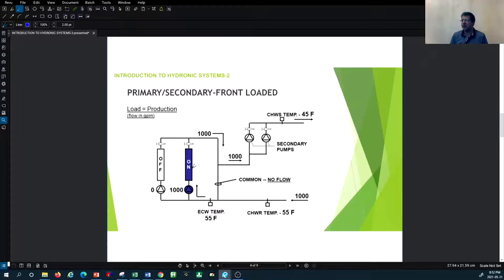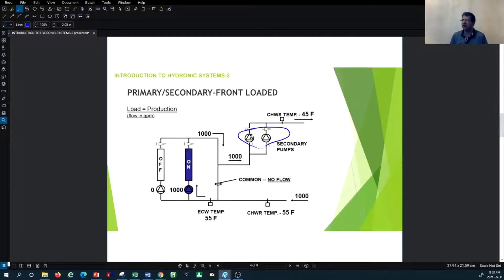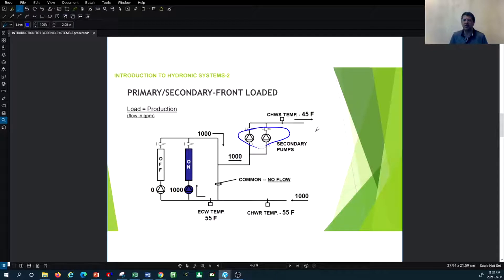On the secondary side, you have secondary pumps running at a maximum capacity of 1000 GPM total — each pump handling 500 GPM. The secondary and primary loads are the same in terms of load and production. In this case, because the supply is at 45°F, we are providing chilled water, since that is the range of chilled water supply temperature.